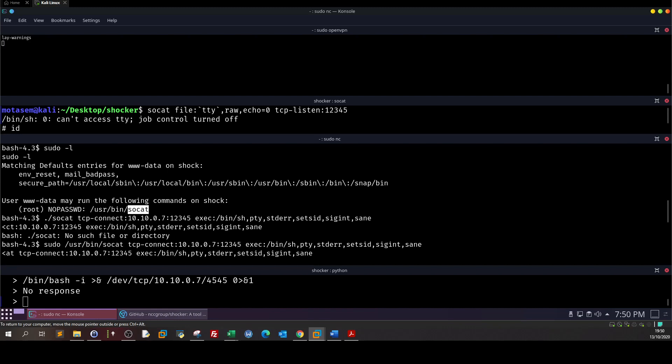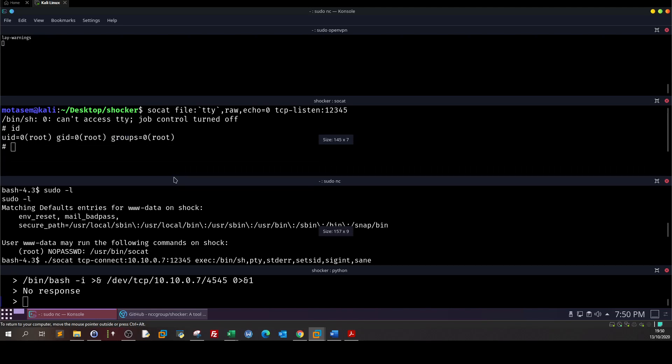So basically we found a misconfigured tool and we abused that tool to gain root access. Pretty easy, pretty easy stuff. Everything is ready, just enumerate and use the available tools. So that was it and see you in the next video.